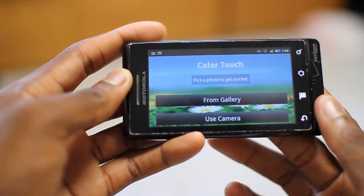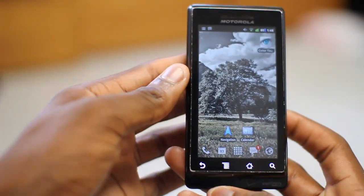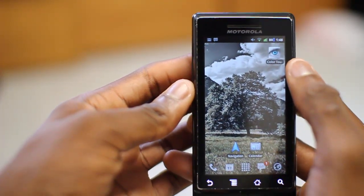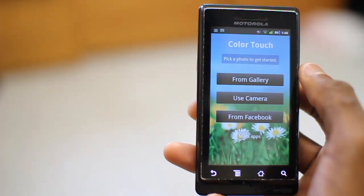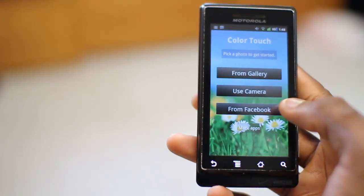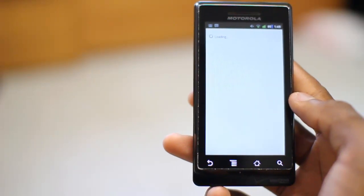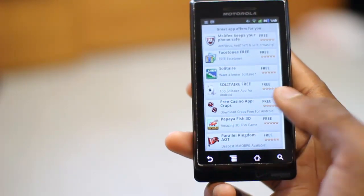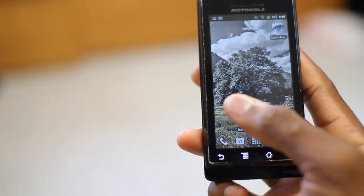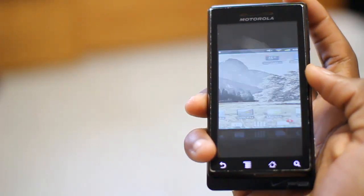You can save that image and share it with your friends. That is an overview of Color Touch Effects — this app is free in the Android market. You can also use a third-party app to find more photos or take more pictures. This has been MKBHD with a quick video review for Droid Dog. Thanks for watching, and I'll talk to you guys later. Peace.